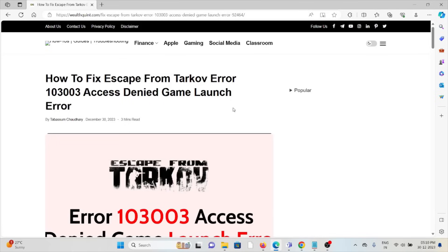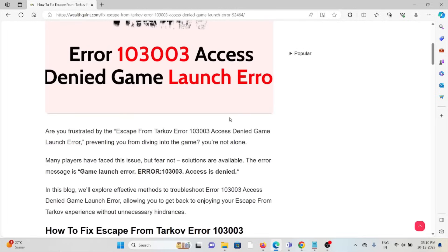Hi, let's see how to fix the Escape from Tarkov error 103003 access denied game launch error. Are you frustrated by the Escape from Tarkov error 103003 access denied game launch error preventing you from diving into the game? You're not alone. Many players have faced this issue.